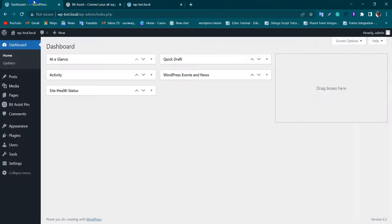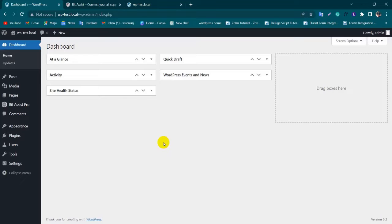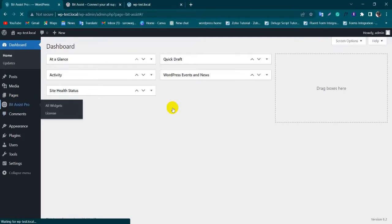Go to your WordPress dashboard. As you can see, I have already installed the BitAssist plugin. Click on BitAssist Pro.